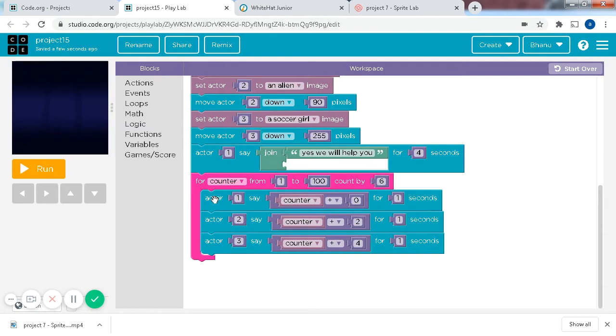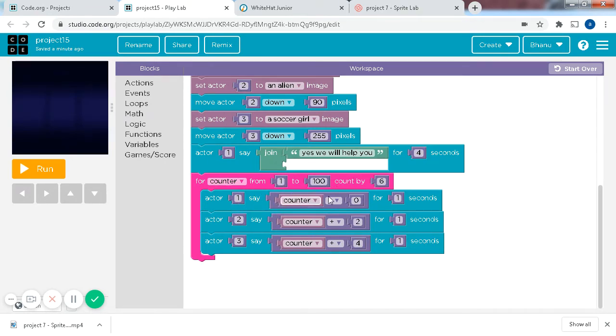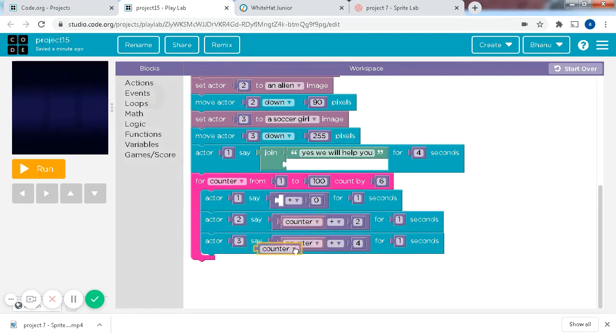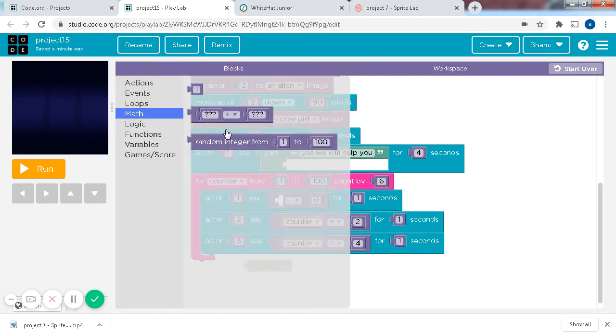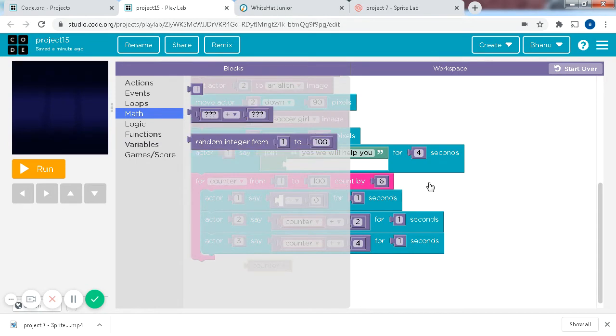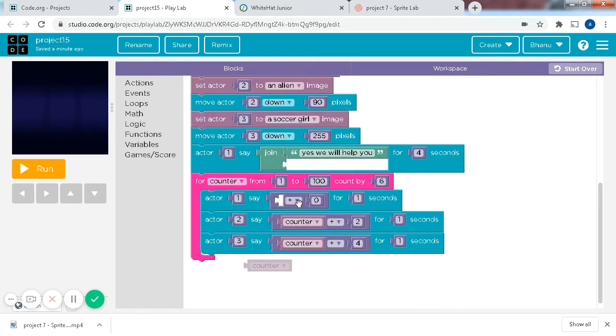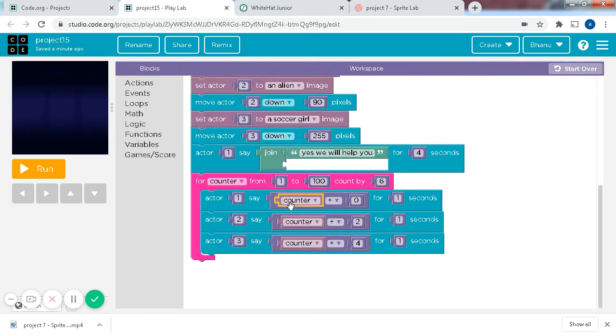And then, this is the code for them counting the odd numbers. For counter from 1 to 100, count by 6, actor 1 say, and this is a math block. So if I take this out, for example, this is a math block, which you can get from the math, and I took out this, and replaced it with a counter, just like so, and I did the same for actor 2 and 3.